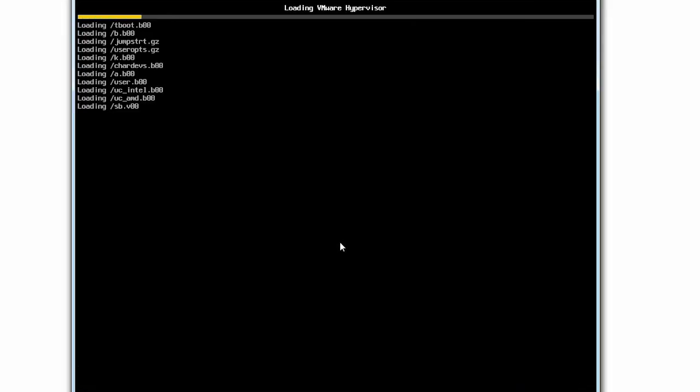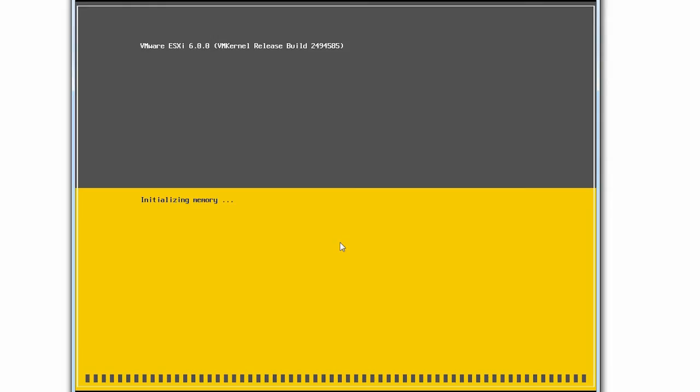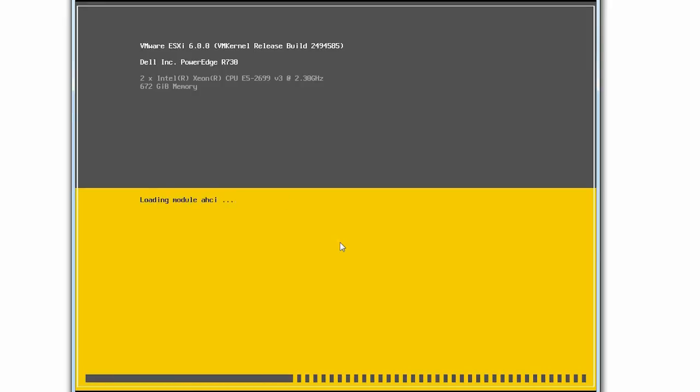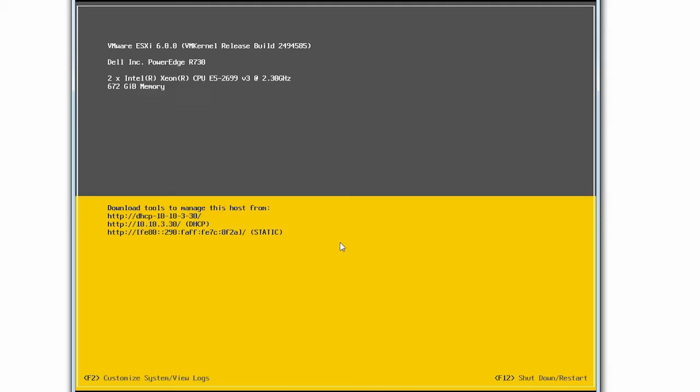Next, the system loads the VMware hypervisor and then initializes the related modules. Once the system is up and running, it displays the VMware ESXi version and the Dell PowerEdge model number on the Direct Console User Interface screen.